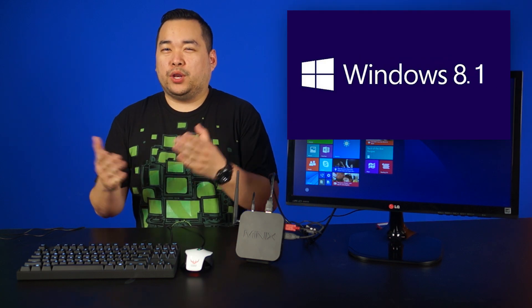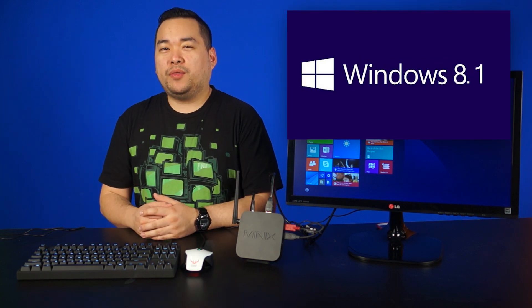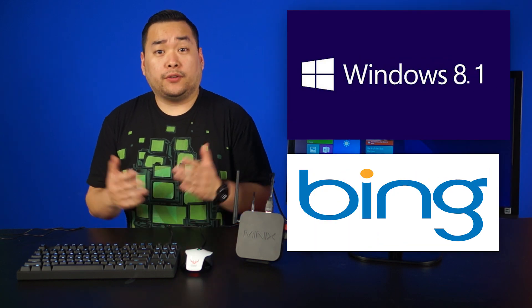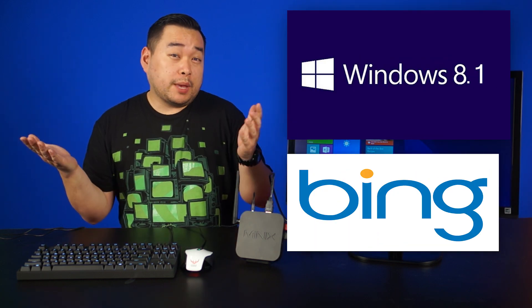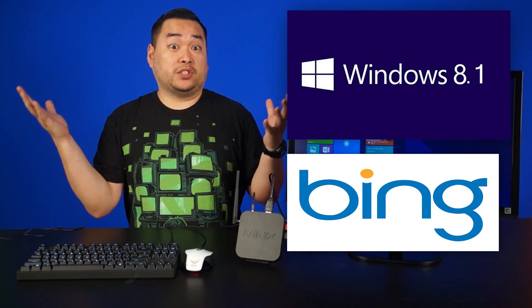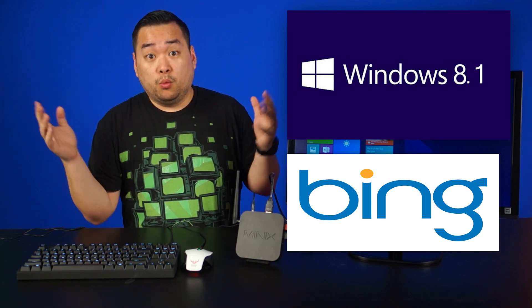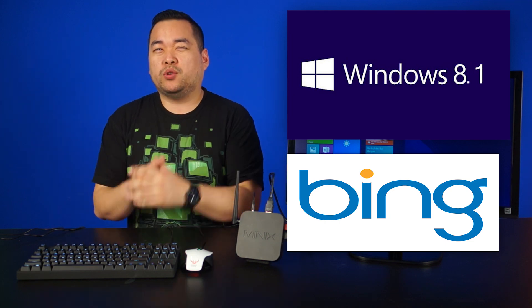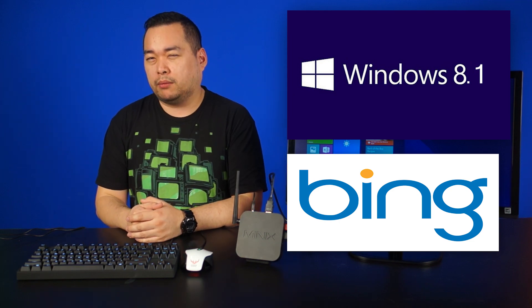So what's the deal with Windows 8.1 with Bing? Is it a full version of Windows 8.1? Am I stuck using Bing as a search provider? What kind of devices come stock with Windows 8.1 with Bing?